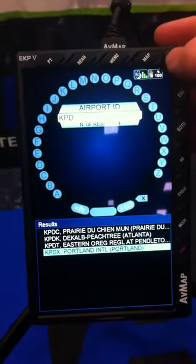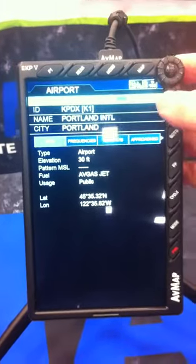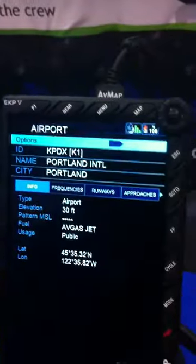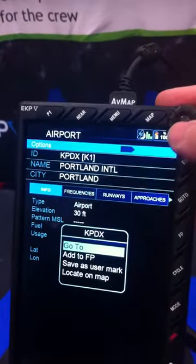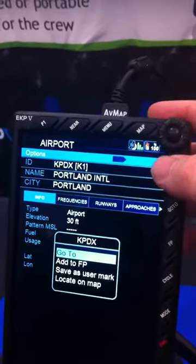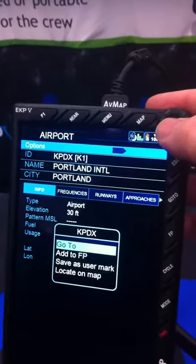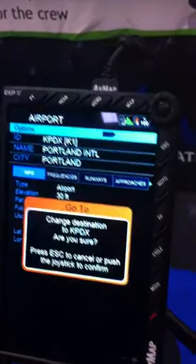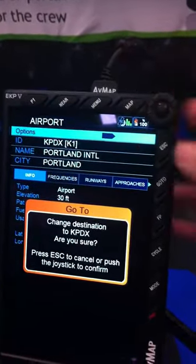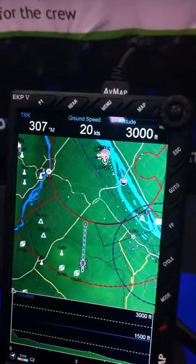We use the wheel, hit enter again, and now it's given us the Portland Airport. At the top you see options. Hit enter and your first option will be go-to. From here you can also add it to a flight plan or save it as a favorite user mark. In this case we want to do a go-to, so we hit enter. Since I already have a destination, we hit enter again to change, and now we are going to Portland.